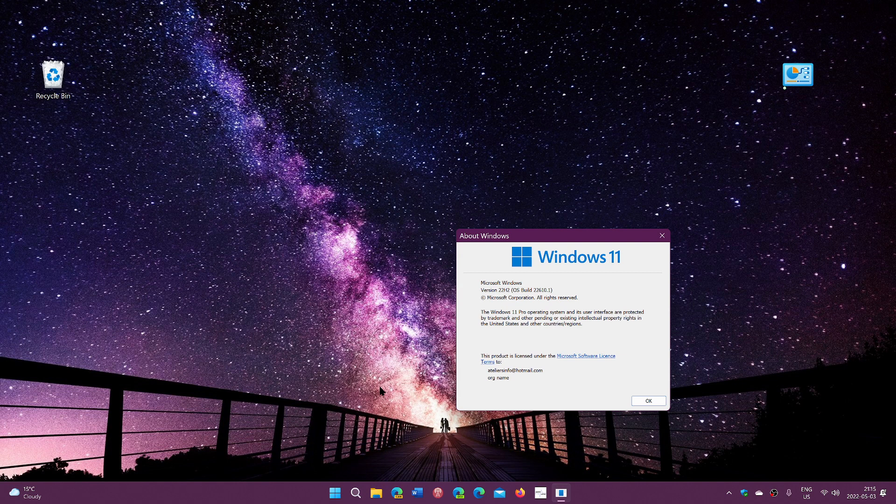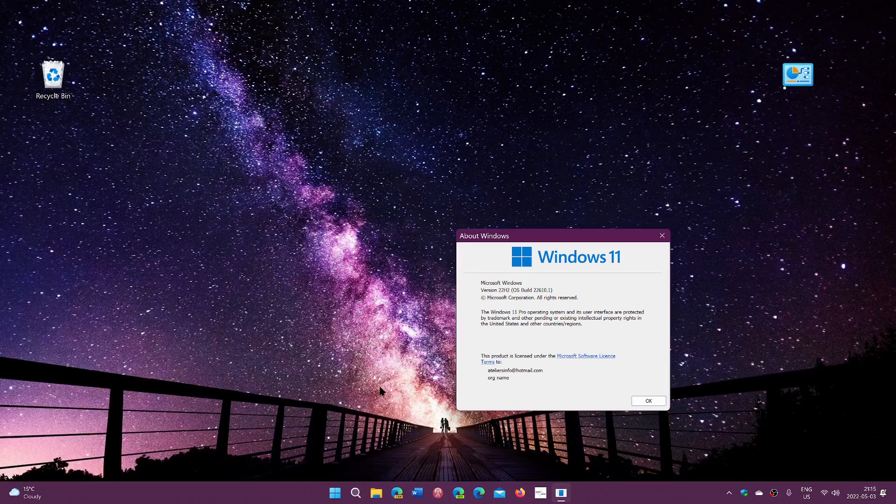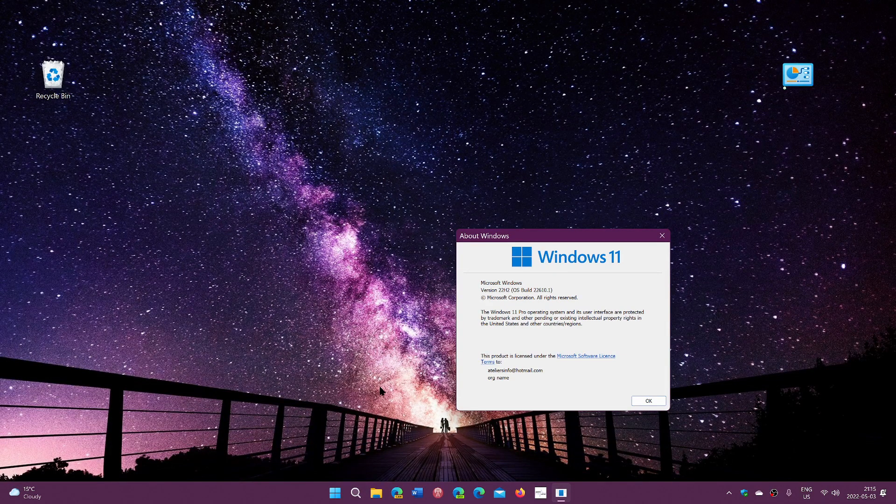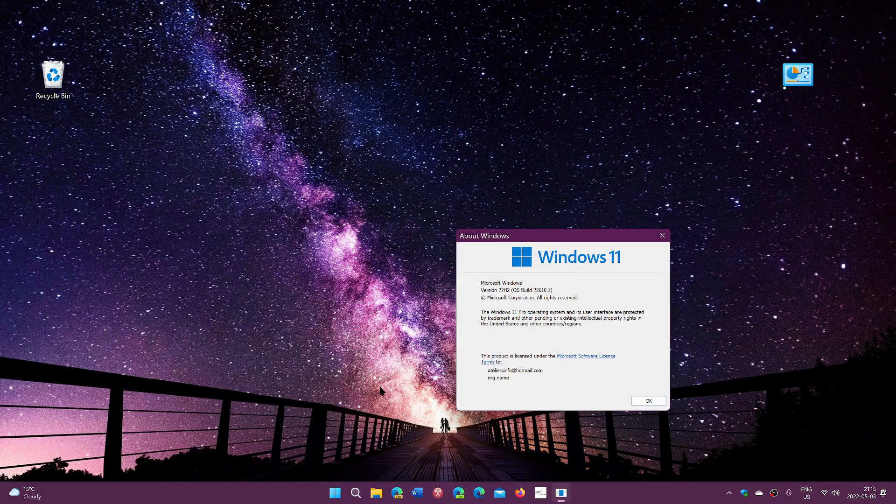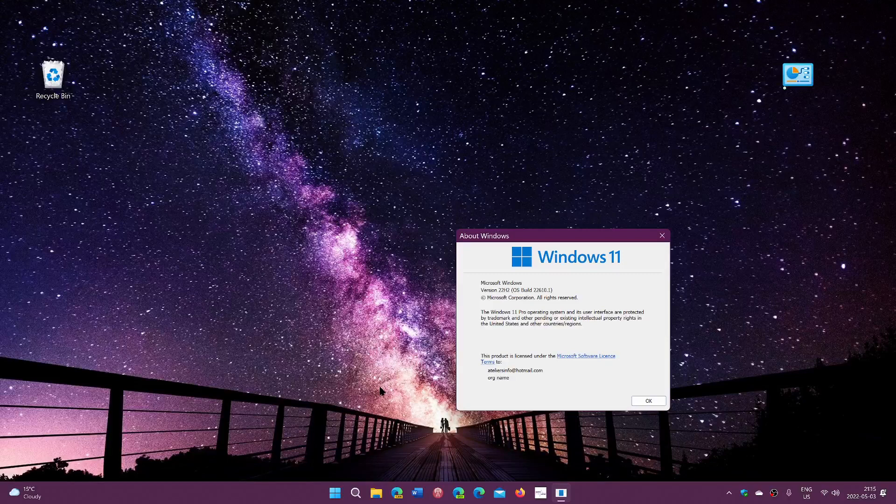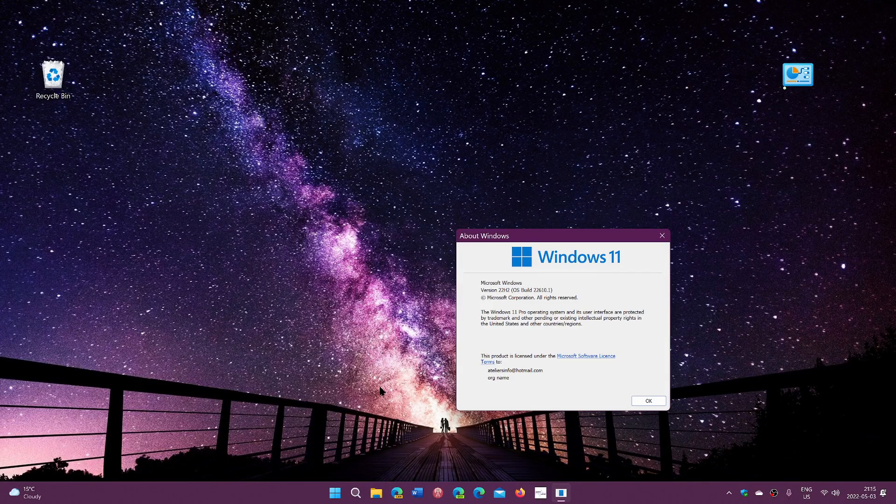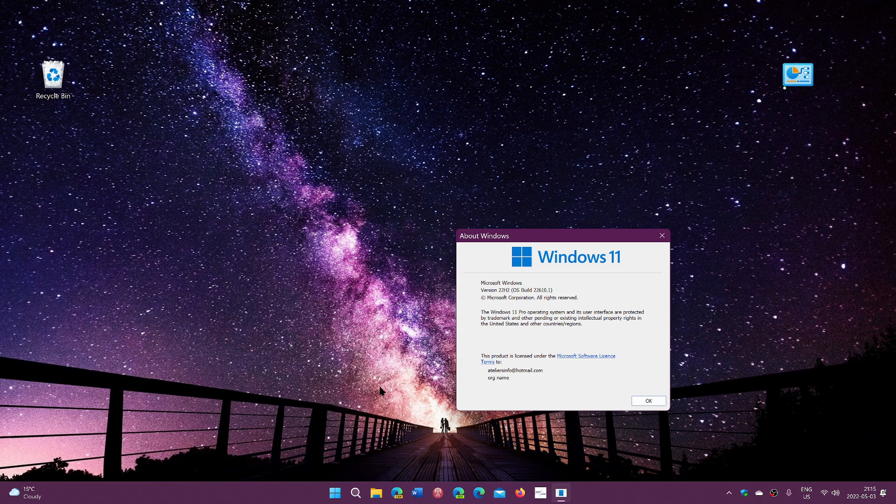22H2 will be a Windows 11 update that brings new features. 22H2 for Windows 10 is going to be a small cumulative update with not much to talk about. It also brings support for a longer time.